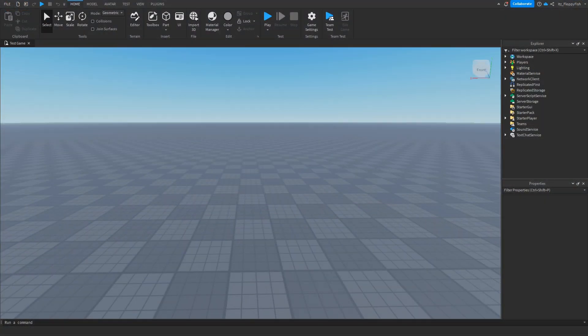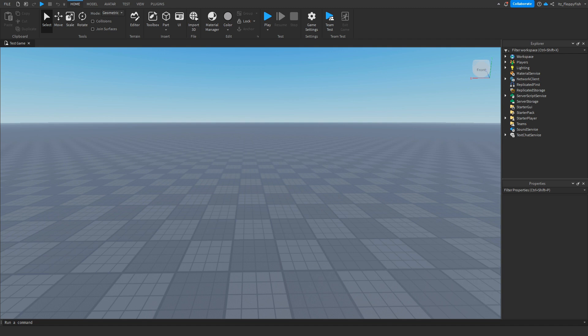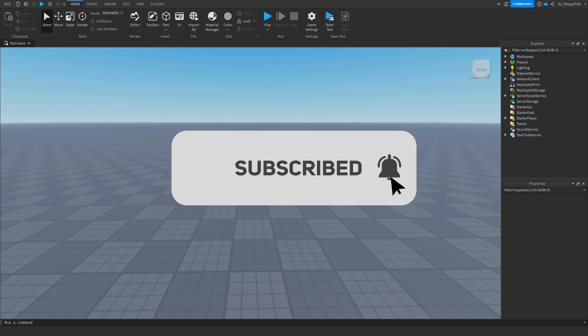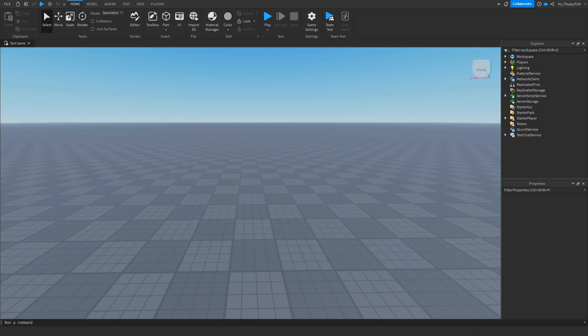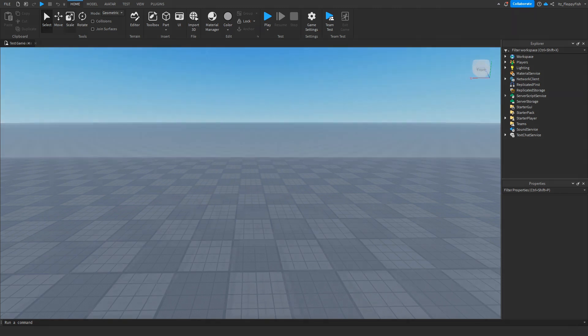If you want to see more content like this, I'd appreciate if you considered subscribing and turning on the notification bell so you can be the first here every time we upload. If you're a little lost or unsure what you're doing, feel free to send me a message on Discord or create a ticket on my Discord server and I'll happily help you out.